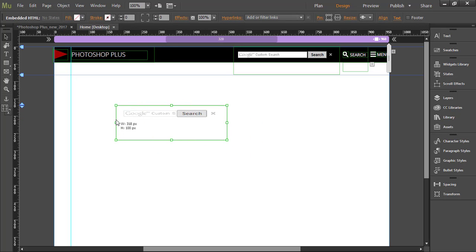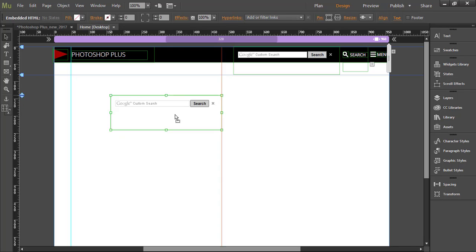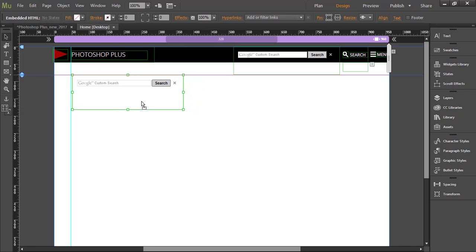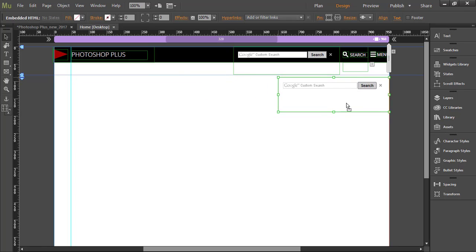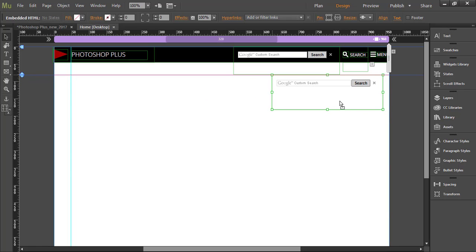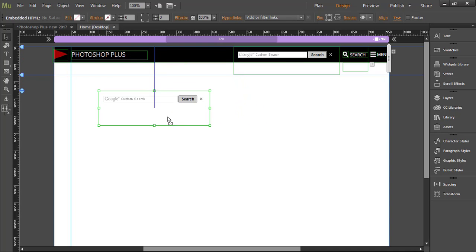You can expand it just to ensure that people can type few words here. For some, that's enough. You can position your custom search anywhere that you want to appear on your pages.